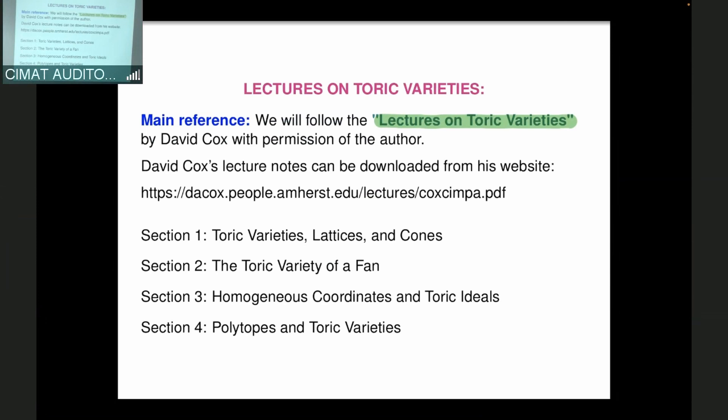The reference has two additional sections beyond what we'll cover here. The sections we will cover are: Section 1, called Toric Varieties, Lattices and Cones; Section 2, The Toric Variety of a Fan; Section 3, Homogeneous Coordinates and Toric Ideals; and Section 4, Polytopes and Toric Varieties.